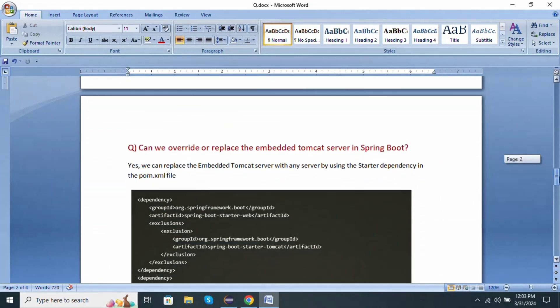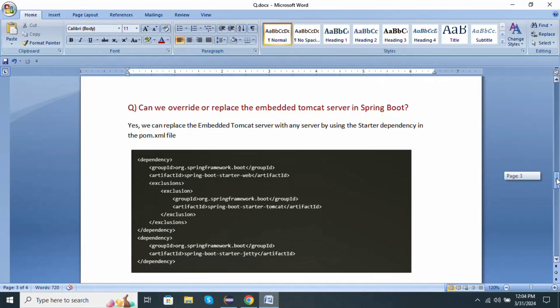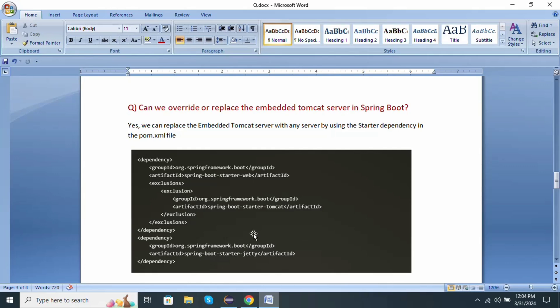Next one: can we override or replace the embedded Tomcat server in Spring Boot? Yes. We can replace the embedded Tomcat server with any server by using starter dependency in pom.xml file. Here you can see below is the example. This is the web dependency. From the web dependency, we exclude the Tomcat server using exclusion tag. We are removing Tomcat and we are adding one more dependency called Jetty dependency. We added separately Jetty dependency. We are replacing Tomcat and using Jetty dependency.